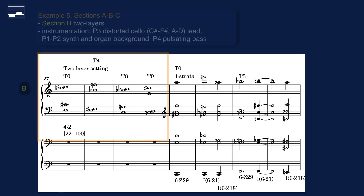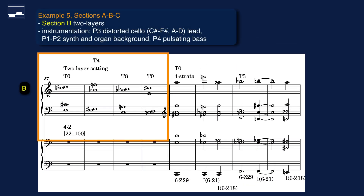The middle section is a thinner texture — four parts only. The lead is a distorted cello virtual instrument, processed with a guitar amp and effects. The background is a combination of synthesizers and organ. There is an offbeat, pulsating bass.